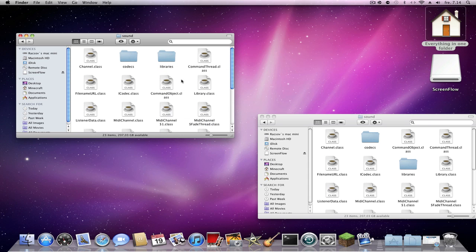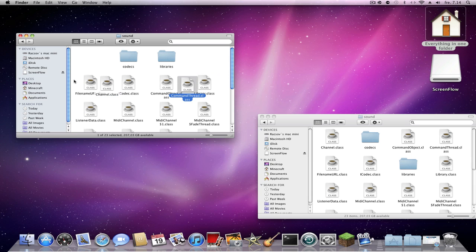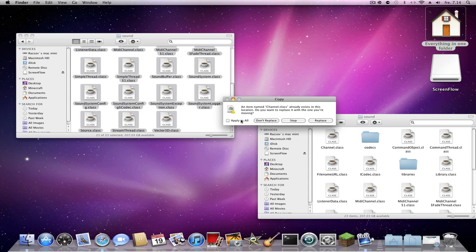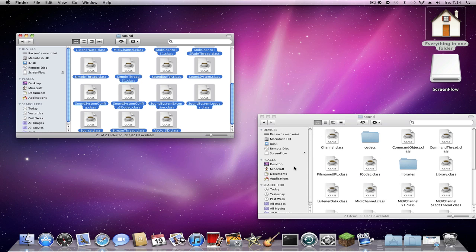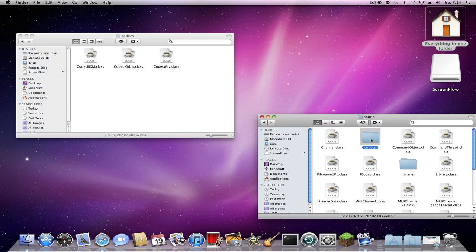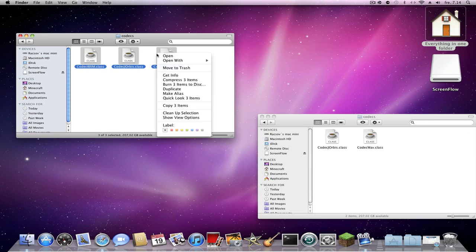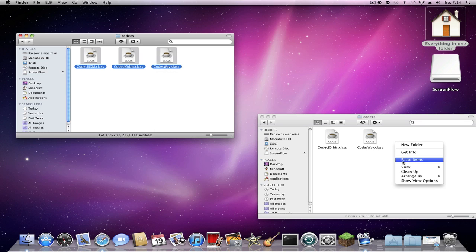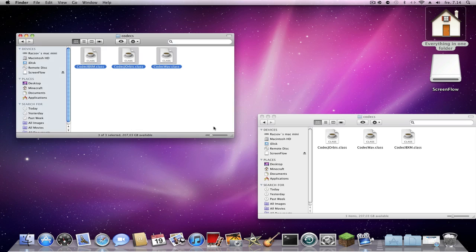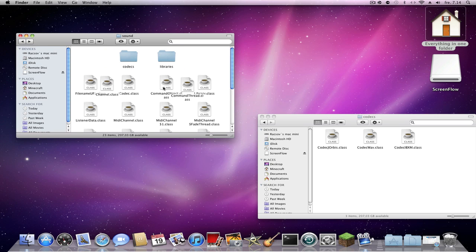Take all the jar files and copy and paste them in. Apply to all and replace. Then go to the 'codex' folder, copy all the files, and paste. When installing mods you must always choose 'Apply to All' and 'Replace' — that's one important thing to remember.